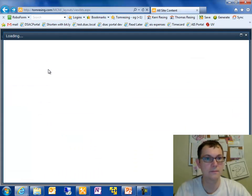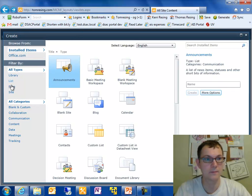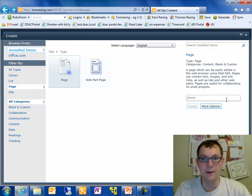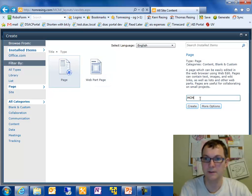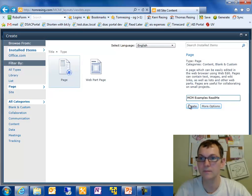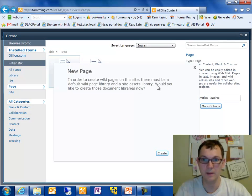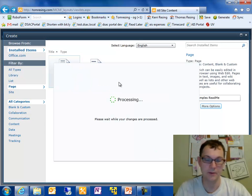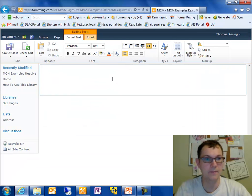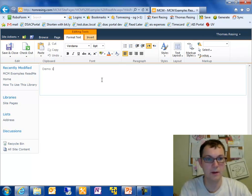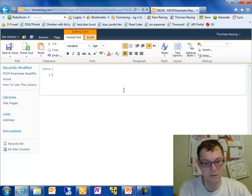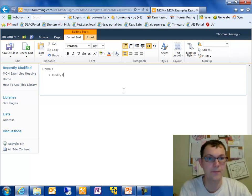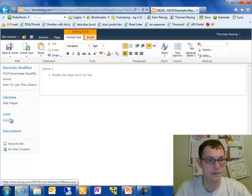I create my first wiki page. And I'll call this MCM examples readme. In order to create a new wiki page, there must be a default wiki page library and a site assets library. That's where I want to add my files. So demo1, just put a little bit there. Modify the new form for the address list.